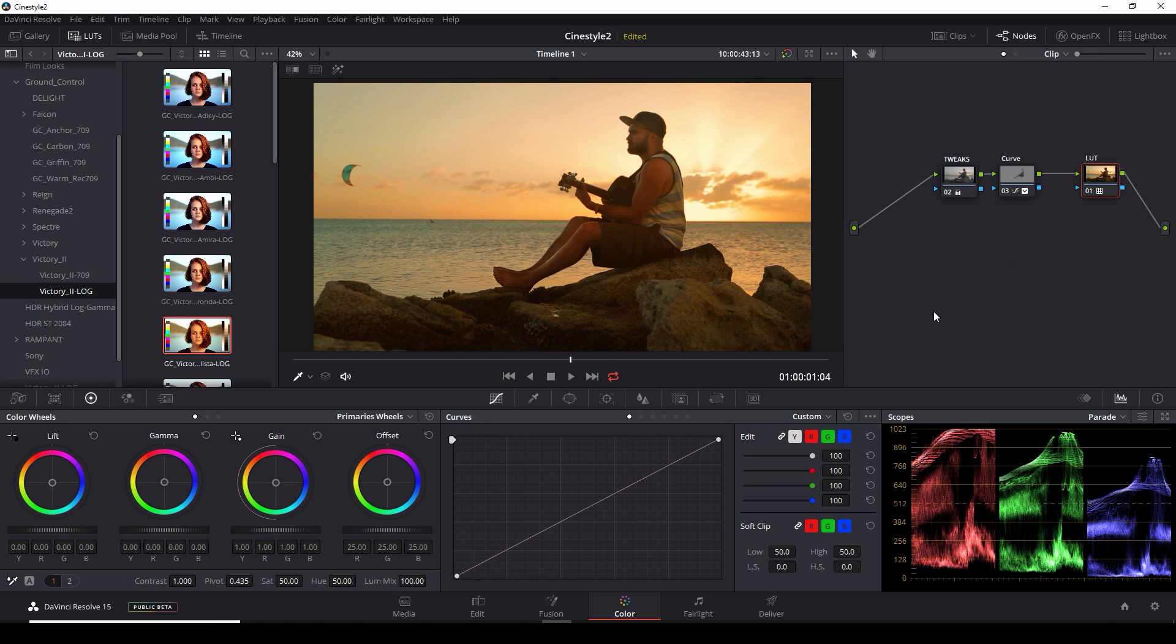Anyway, there you go. There are some tips on color grading a wide dynamic range shot. If you have any questions or comments, leave them in the comments below. If you like this, hit like. And for more tutorials on color grading, post-production, all those type of things, make sure to subscribe to my channel here on YouTube. My name again is Casey Ferris. I will catch you next time.